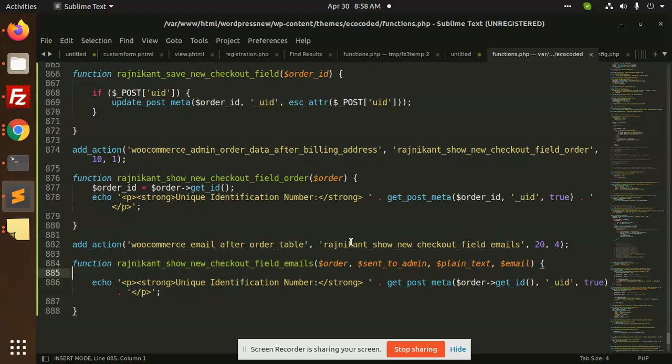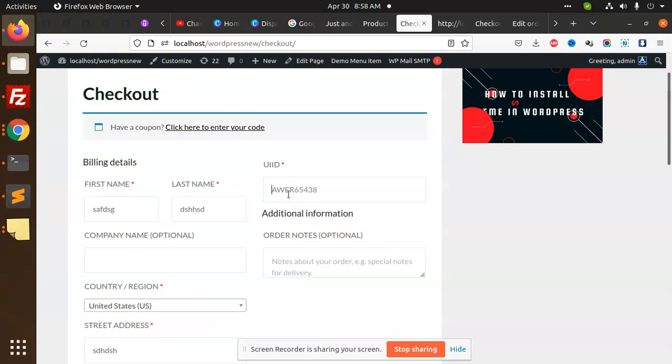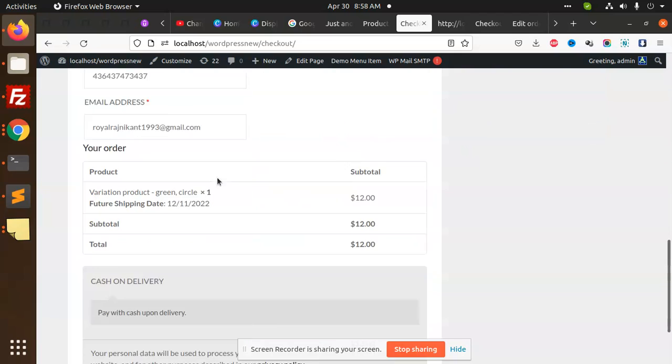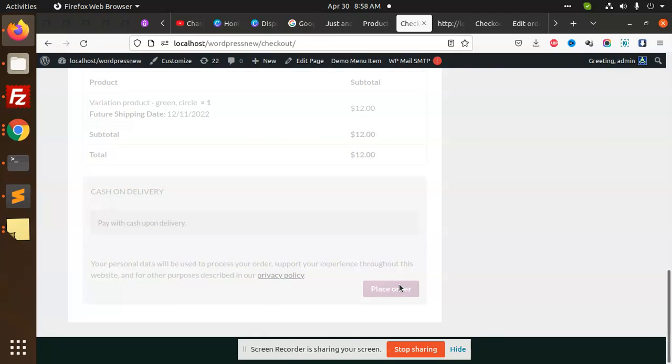Let's see on the front end if it's working or not. So here I am going to add any number. Rest of the fields are there. Place order.